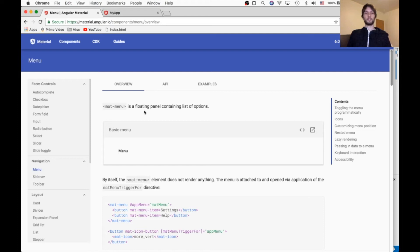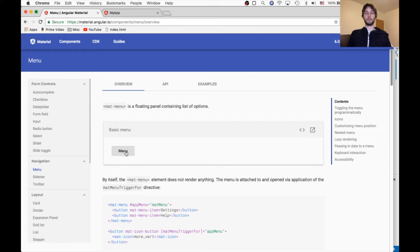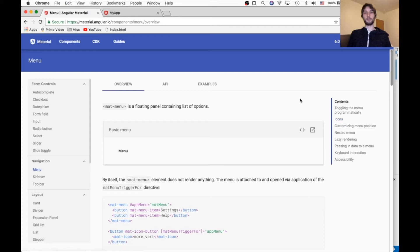Hey, what's up everybody? It's Jamie. Today we're going to be looking at the Angular Material menu. We're going to be going through the docs and seeing all the things it can do, and we're going to be doing it all in our own blank site.